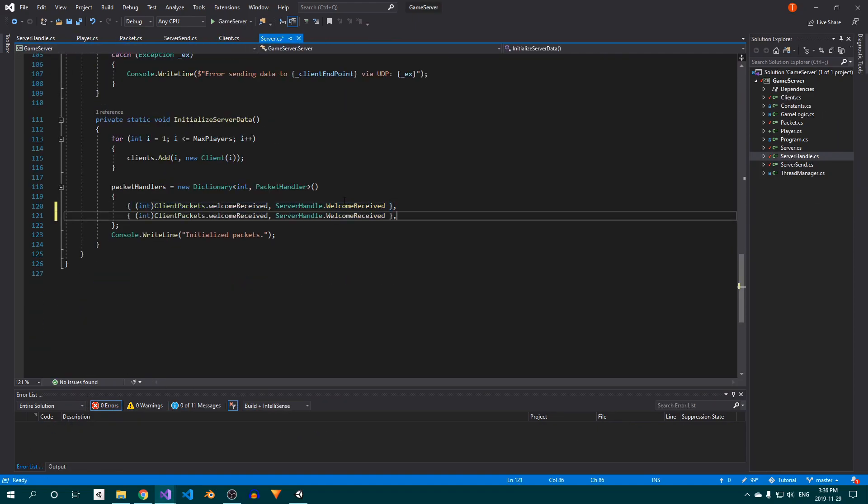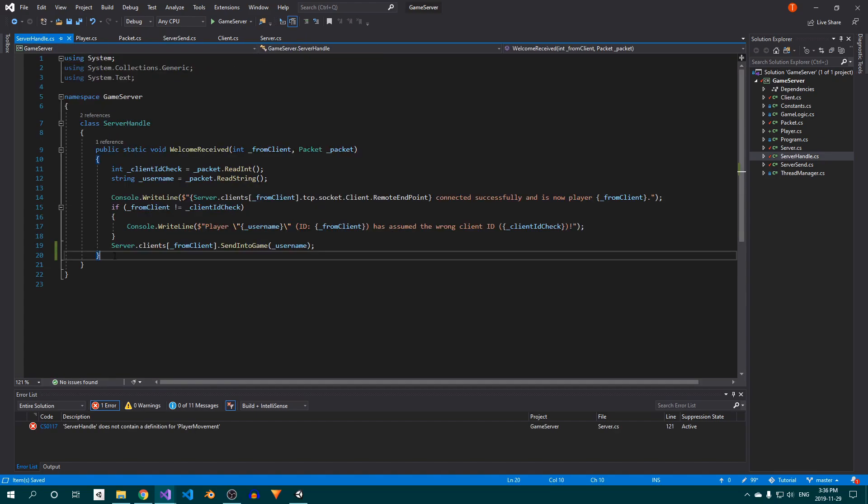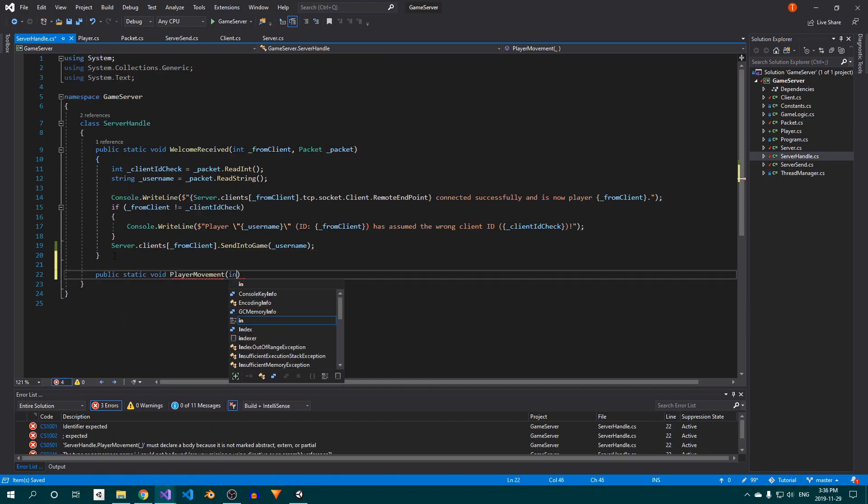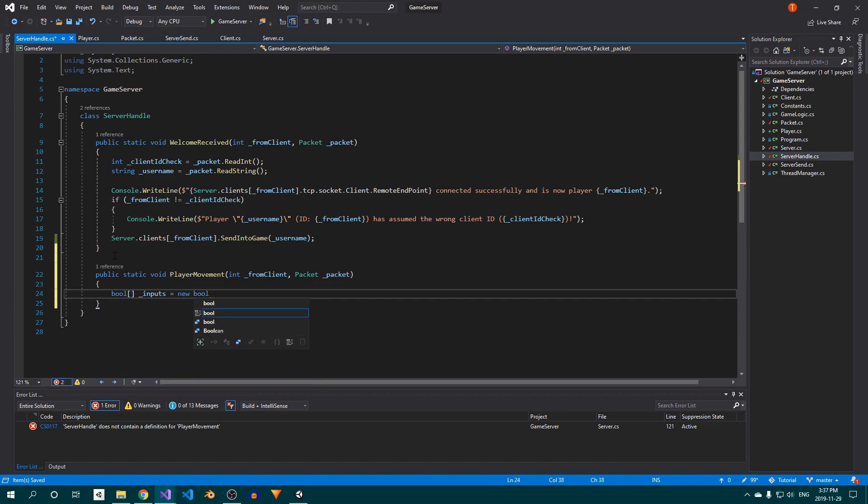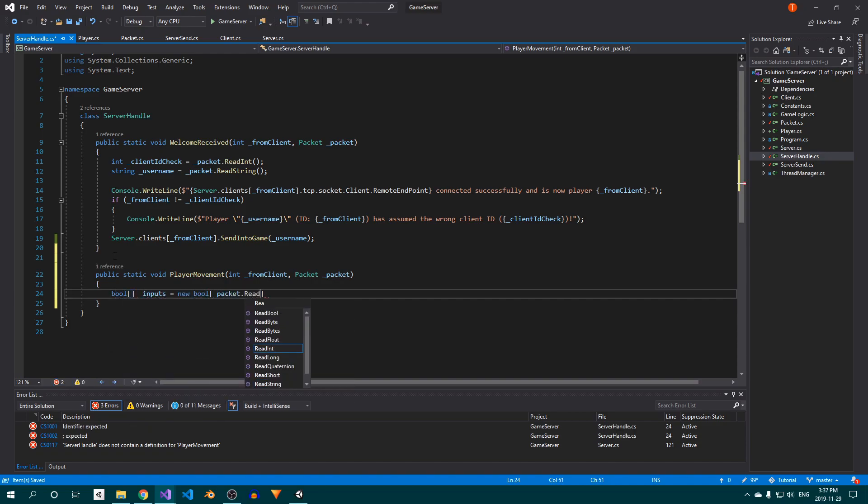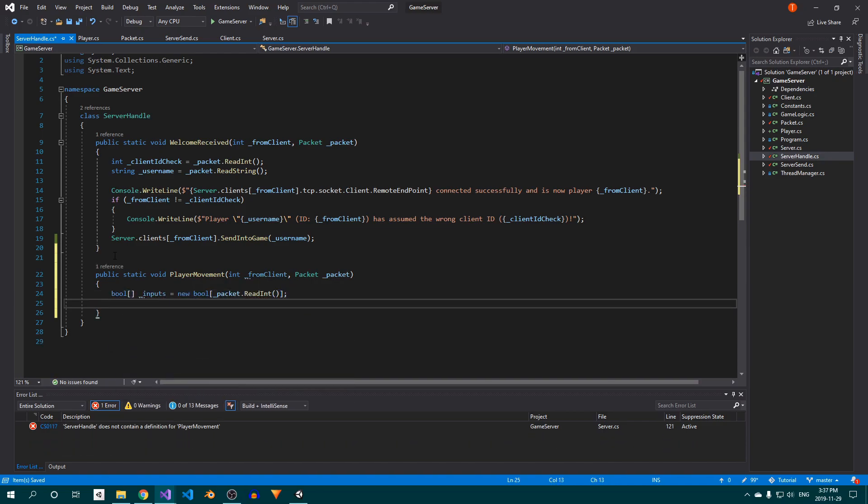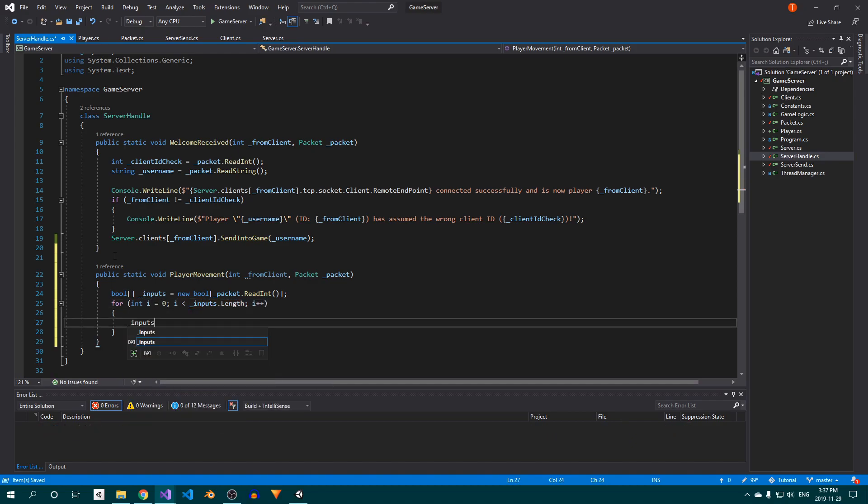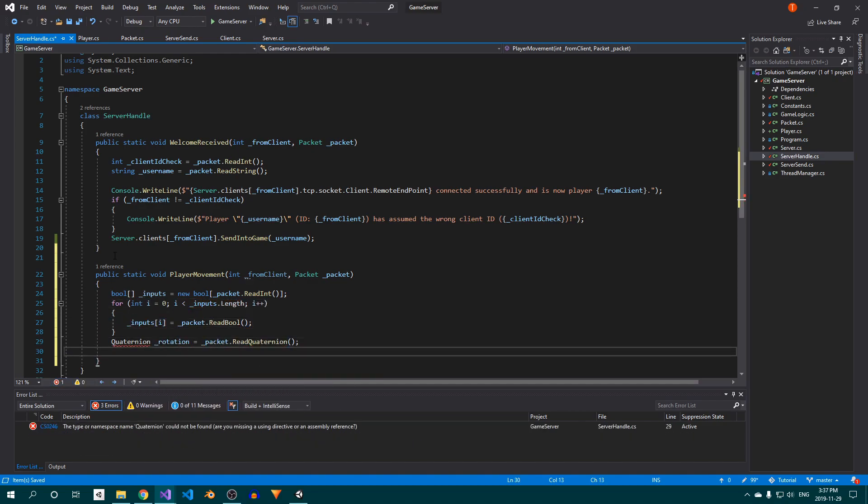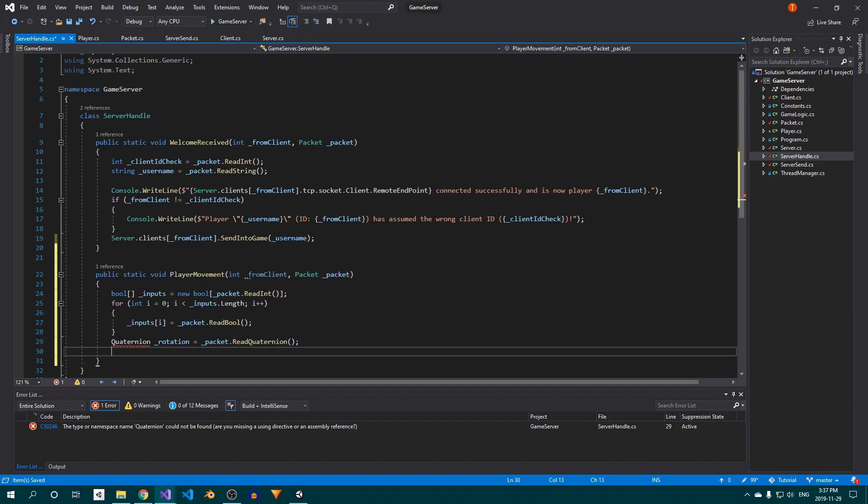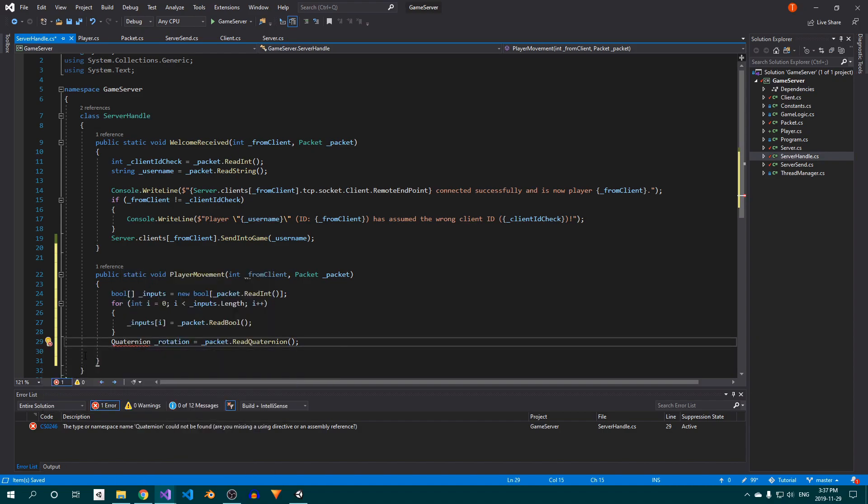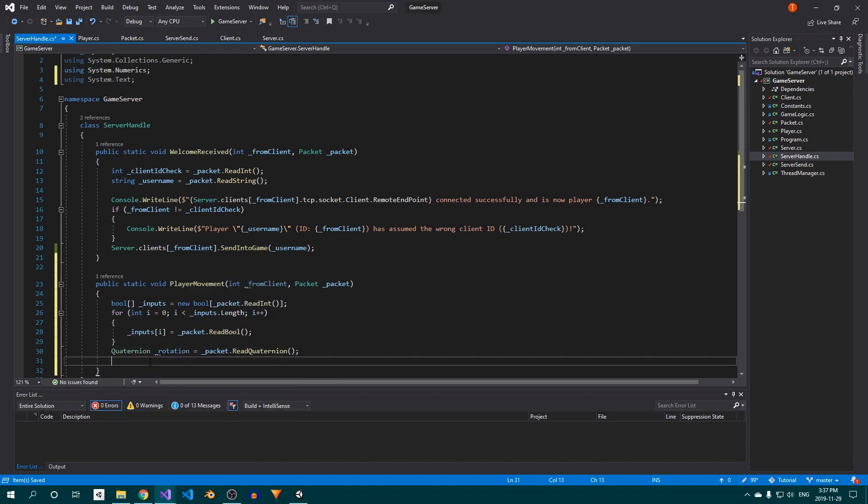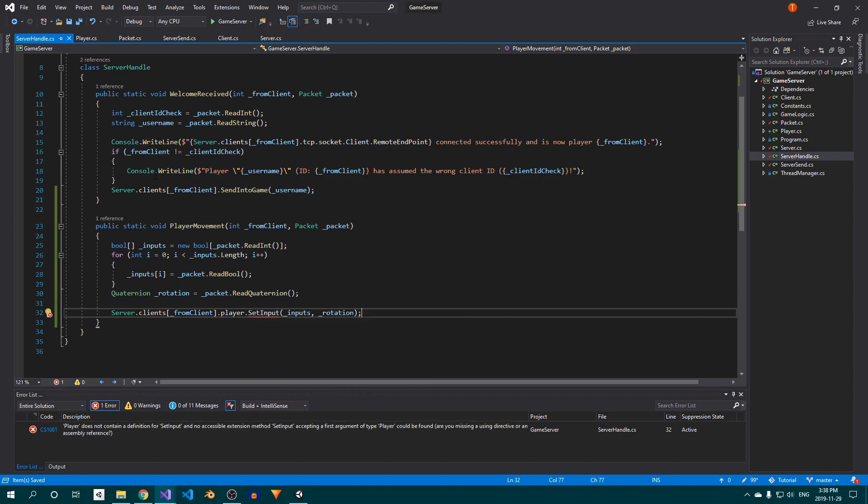Now on the server side, add the player movement packet to our packet handlers dictionary. In the ServerHandle class, create a PlayerMovement method to handle the packet. To read out the bool array, we'll first create a new array with the length that we read from the packet. Then set up a for loop to populate the array and finally read out the player's rotation. Make sure to add the system.numerics namespace at the top. Now call the player's setInput method which doesn't exist yet.